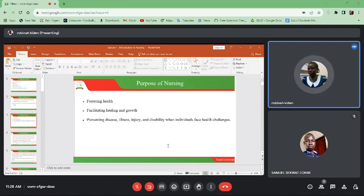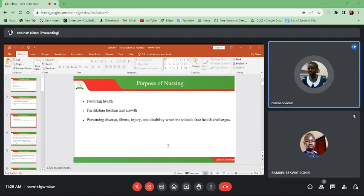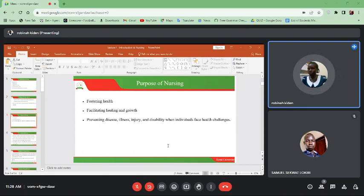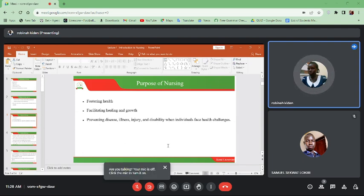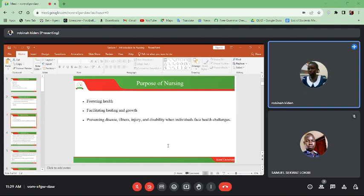The purpose of nursing: first is fostering health — we foster health, we treat those who are sick, and we also help people around to prevent diseases. Then facilitating healing and growth — as nurses we facilitate the patient's healing and growth. We make sure that we give drugs on time, we teach them on how to live healthy lives. We teach them on changes in lifestyle — for instance if someone smokes or drinks, we can teach the person about the disadvantages of such practices.